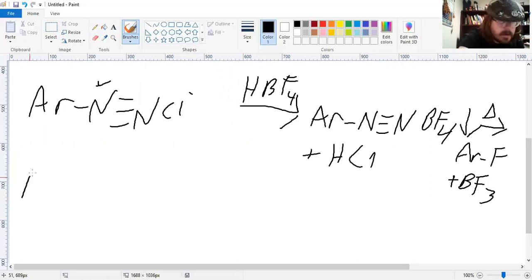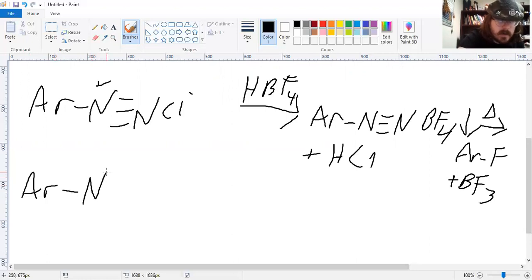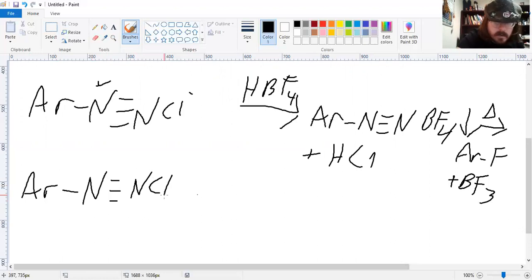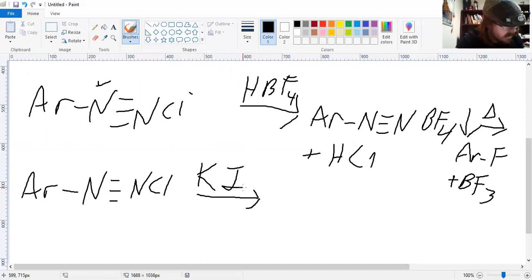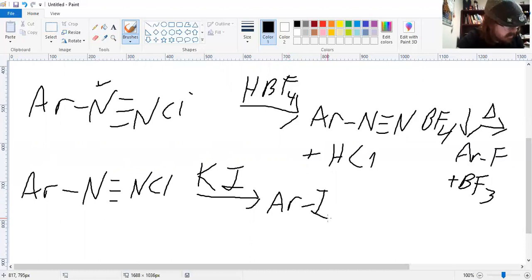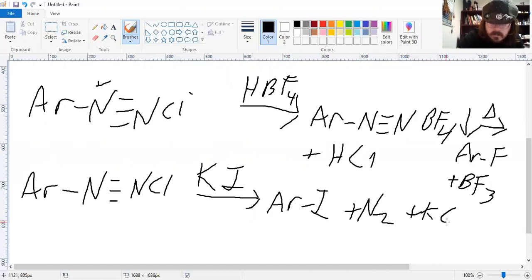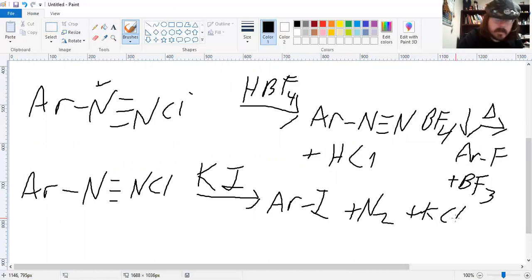It has to go through an alternative step, but it works. The same thing with iodine — if you do something a little different: instead of copper salt, we use potassium iodide, and it'll just kick off N₂ and KCl. We have to use a different salt; we can't use the same copper salt.